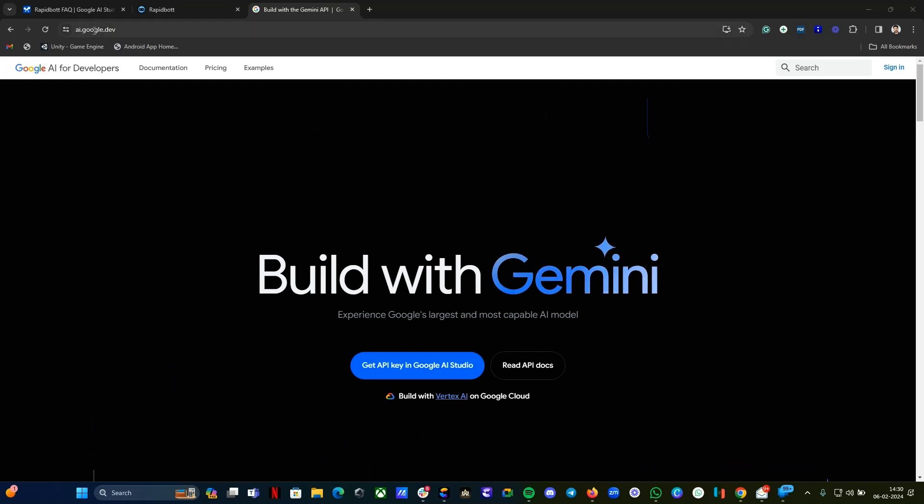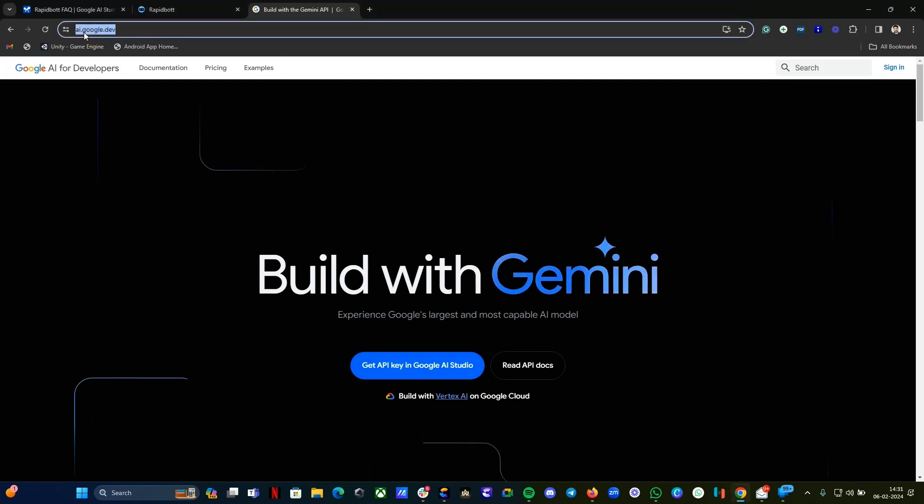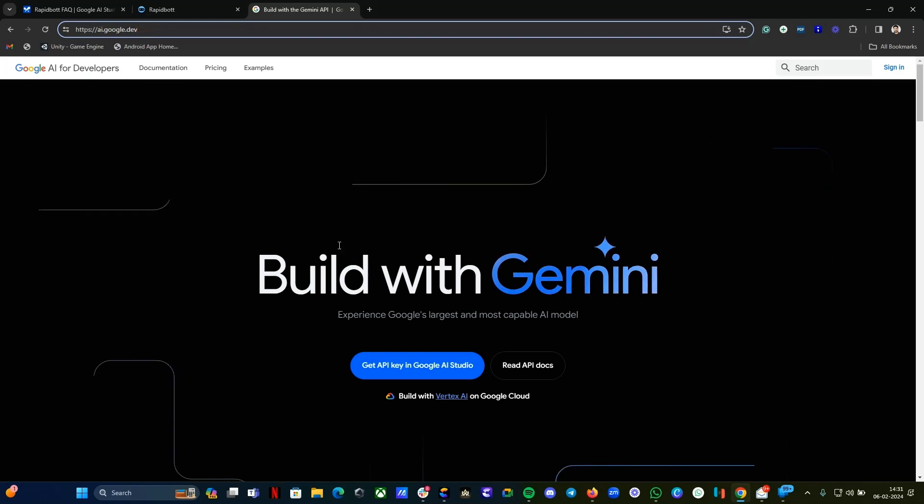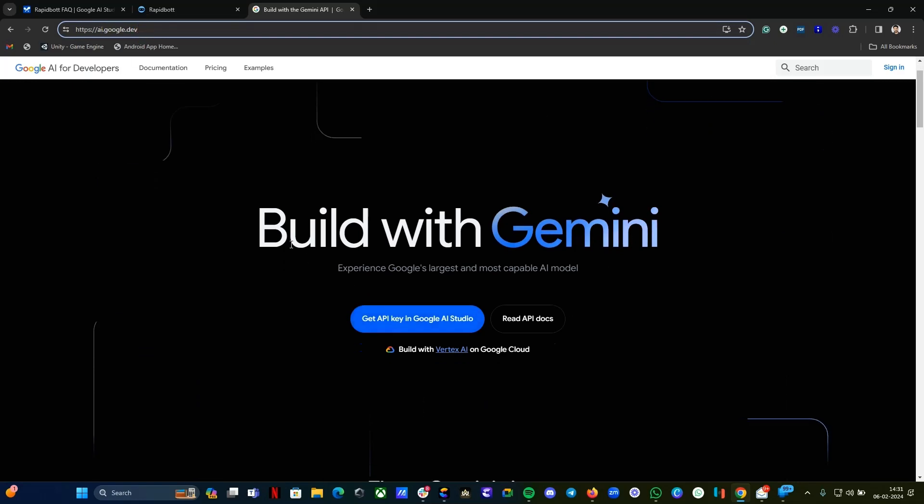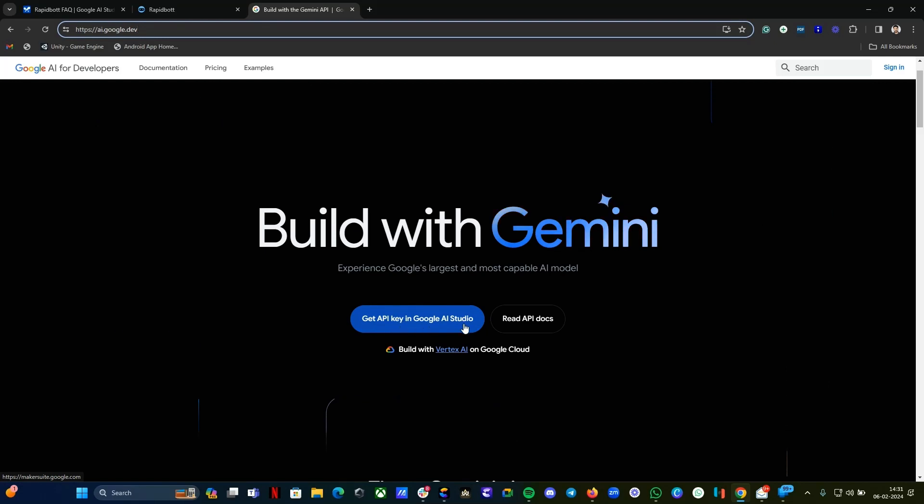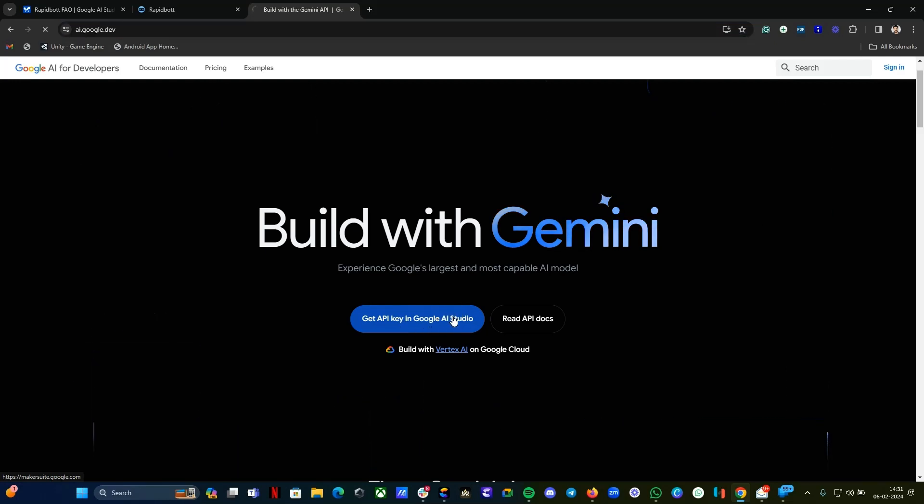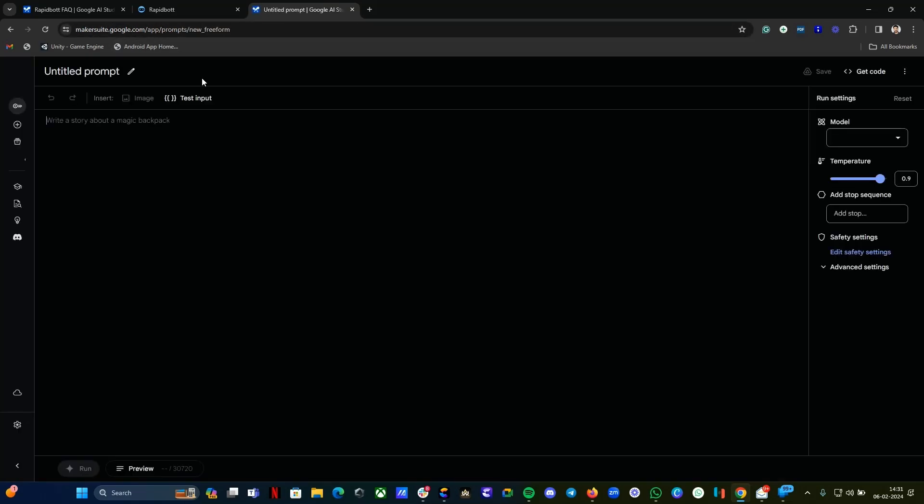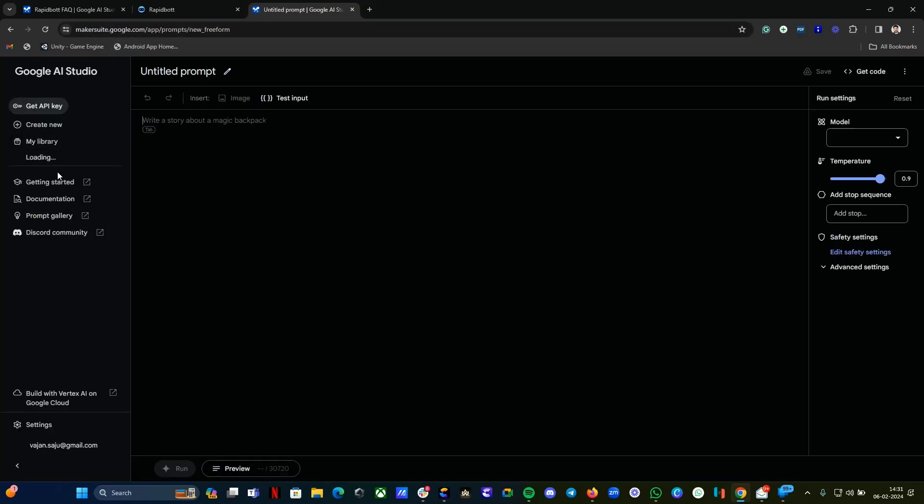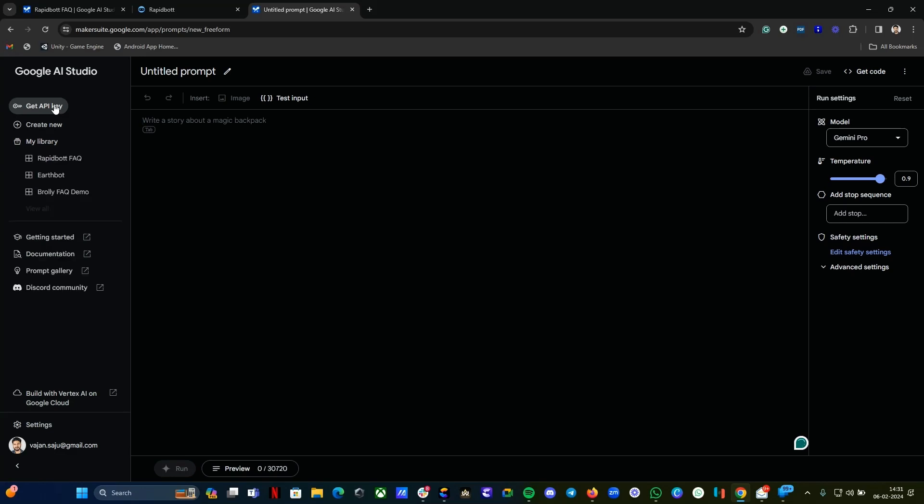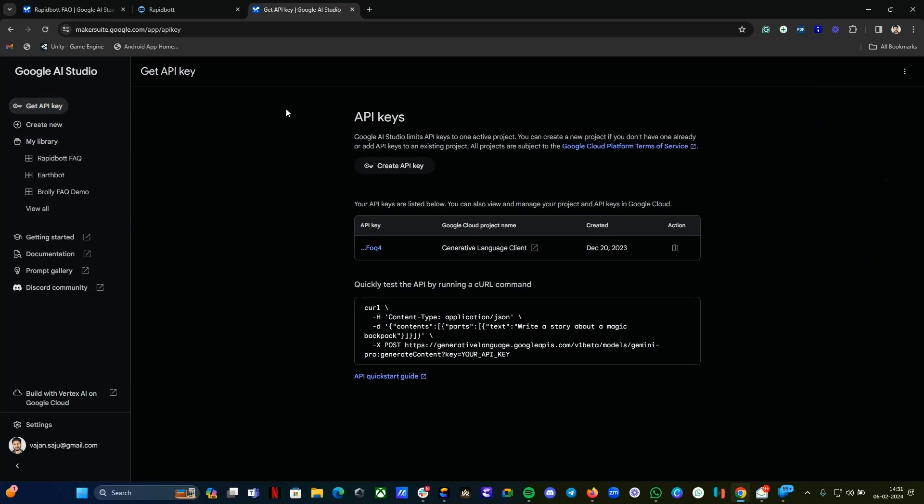The first thing you need to do is go to ai.google.dev. Here you will get this option: Get API key in Google AI Studio. Click on it. It will take you to makersuite.google.com.